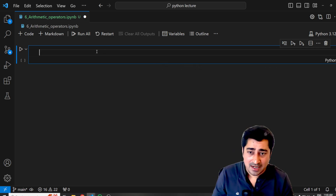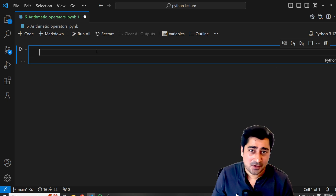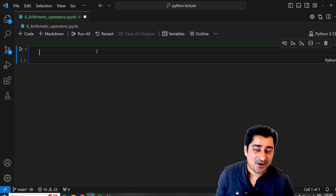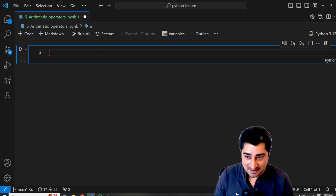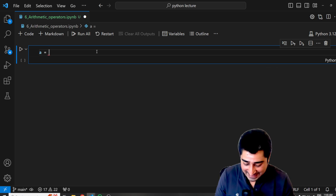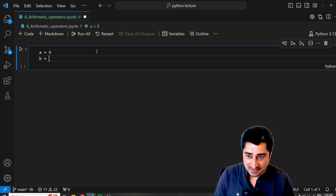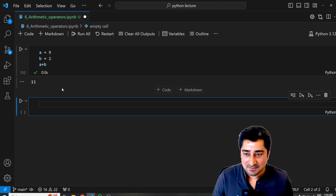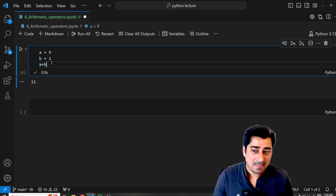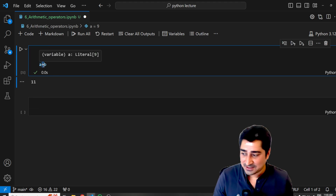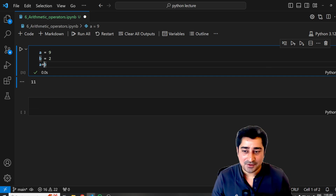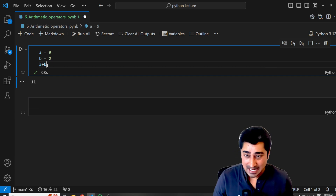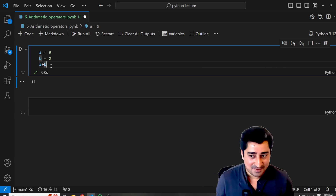So here there is something called the addition operator. I believe we all know the plus symbol. Addition operator is very simple — a plus b. Let's suppose a is equal to 9 and b is equal to 2. Now if I do a plus b, it gives me 9 plus 2 which equals 11. So this plus is nothing but the addition operator, which is a part of arithmetic operators.